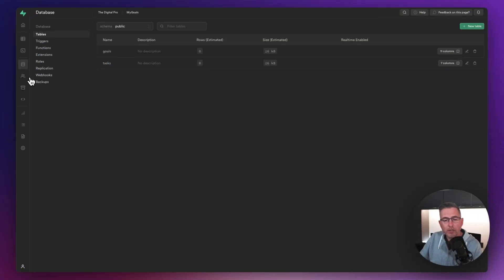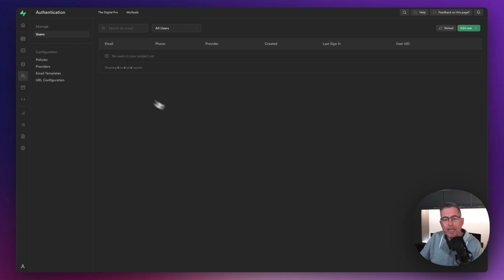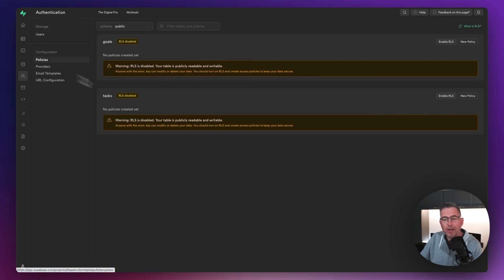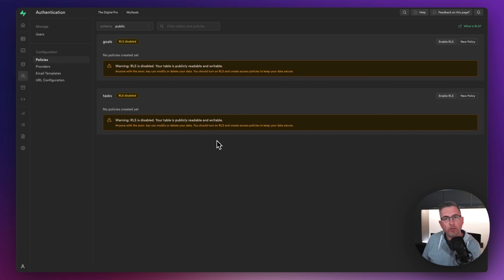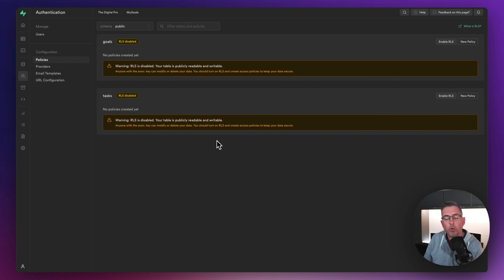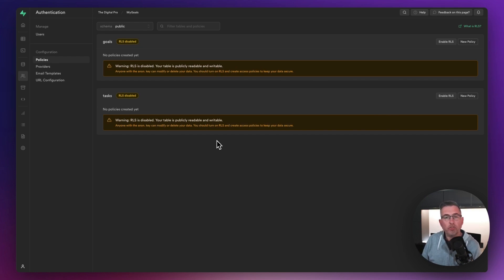Move over to the Authentication option on the left side and select Policies. You'll see warnings that row level security isn't enabled — don't worry, we'll do that shortly. We want to apply restrictions on our Goals and Tasks tables to ensure that for any operation taking place, the user making the request is who they say they are. If data is associated to a particular user, we need to verify their identity before allowing changes or retrieval.